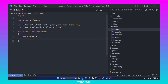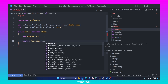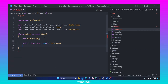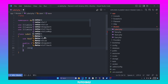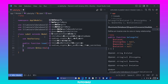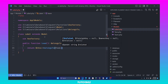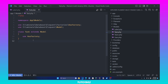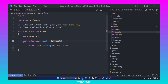In the Label model, we can define the ownership relationship by creating a new public function called team. This will be a belongsTo relationship, so return $this->belongsTo(Team::class). Since we need the same relationship in the Task model, let's copy this method, open the Task model, paste it there, and don't forget to import the class.